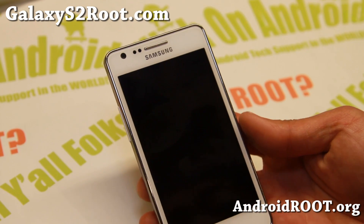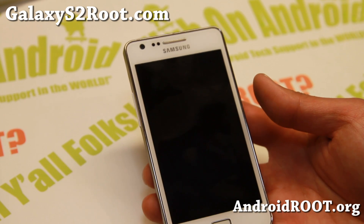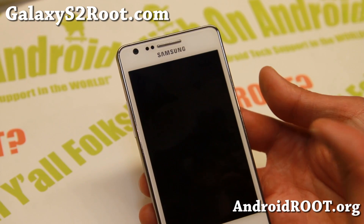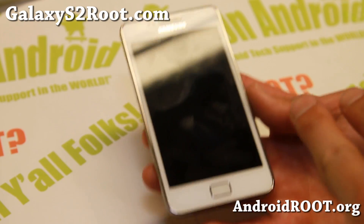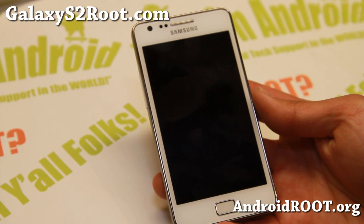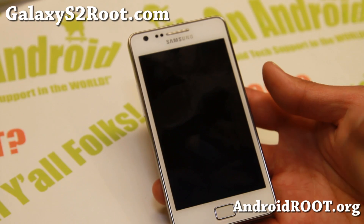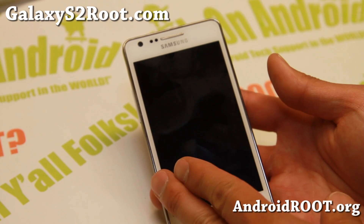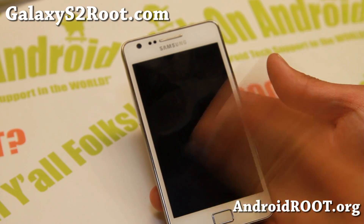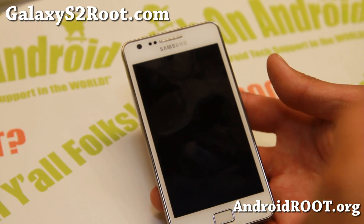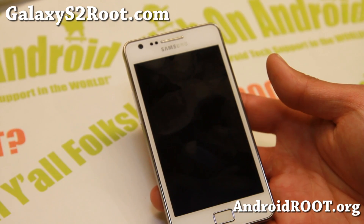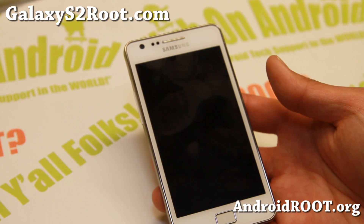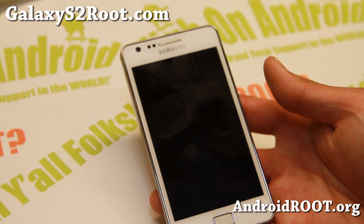Android 4.4 KitKat ROMs are slightly different from regular ICS or Jellybean ROMs because they require the latest ClockworkMod recovery. The way this phone works is that recovery is part of the kernel and the kernel is part of the ROM. So every time you flash a new ROM, it's going to come with its own recovery. Depending on what ROM you've installed, you might not have the latest ClockworkMod recovery, which is the case for most custom ROMs right now.